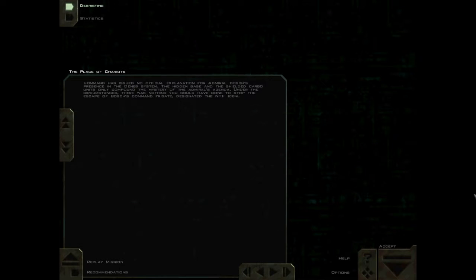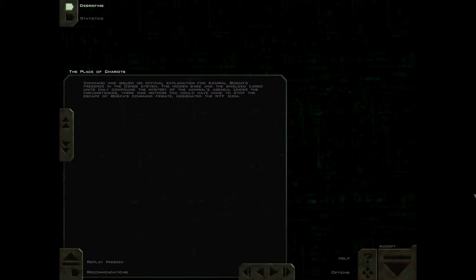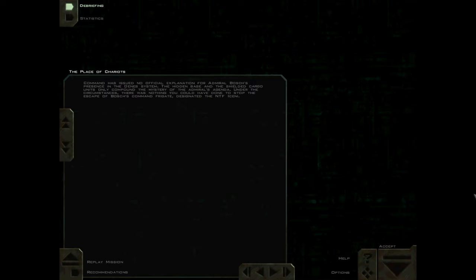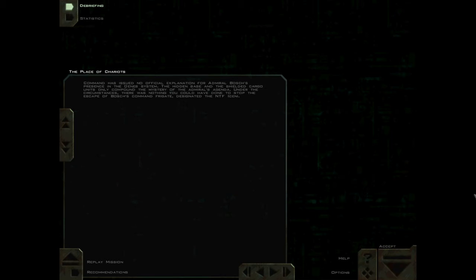Command has issued no official explanation for Admiral Bosch's presence in the Deneb system. The hidden base and the shielded cargo units only compound the mystery of the Admiral's agenda. Under the circumstances, there was nothing you could have done to stop the escape of Bosch's command frigate, designated the NTF Iceni.